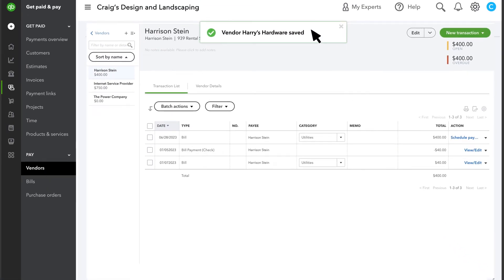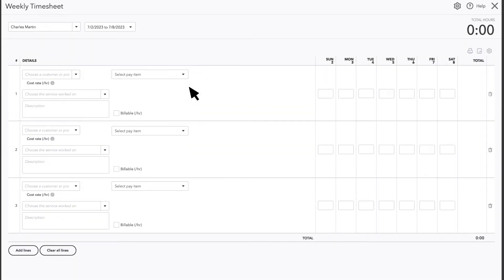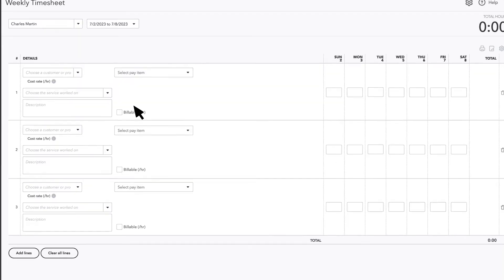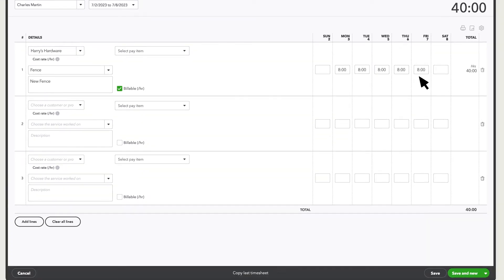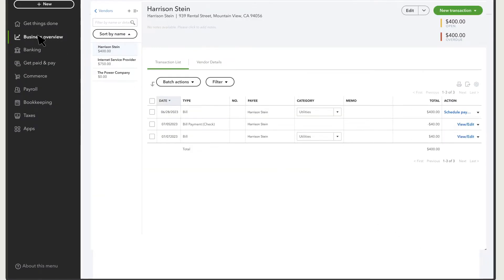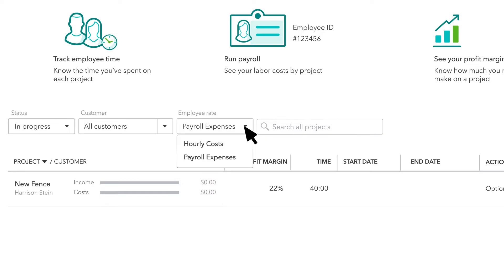Now that you've set up your employees and contractors, you're ready to record some time. You can enter the time they work in QuickBooks or in QuickBooks Time. Note you may see different options on the timesheet depending on whether they're an employee or a contractor, and also whether or not you use QuickBooks Payroll. Make sure to enter the project in the Customer or Project field. After you save the time, you'll see the number of hours worked next to the project. You might not see the costs right away, though, because by default QuickBooks only includes costs for employees that you've actually paid.